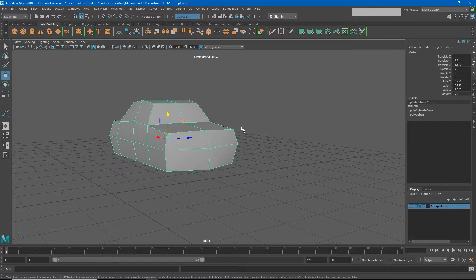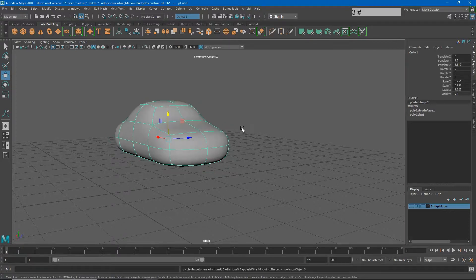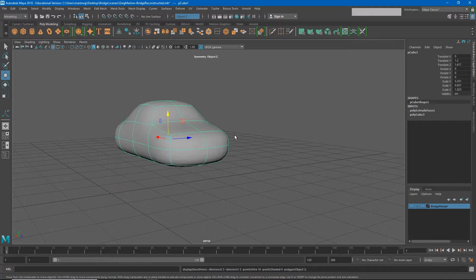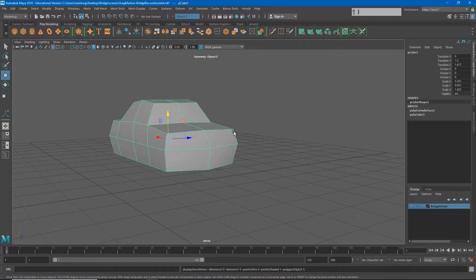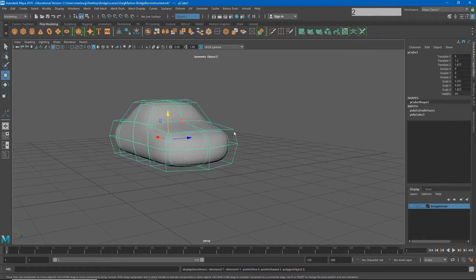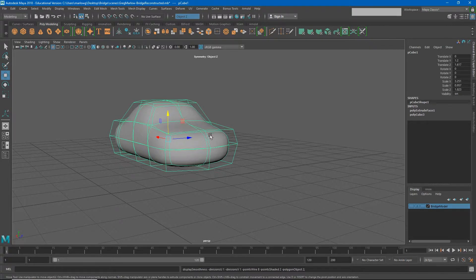For example, if I hit 3, my object is going to become very rounded, almost too rounded. If I hit 1, the object will go back to the unsmoothed version. If I hit 2, I'll be able to see a preview of the unsmoothed version while the smoothed version is shaded underneath that.